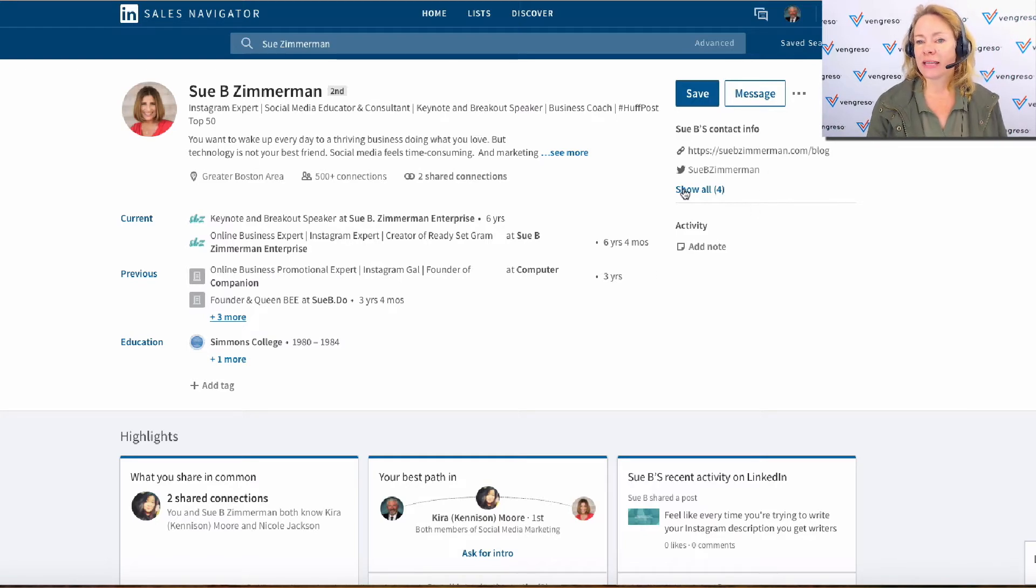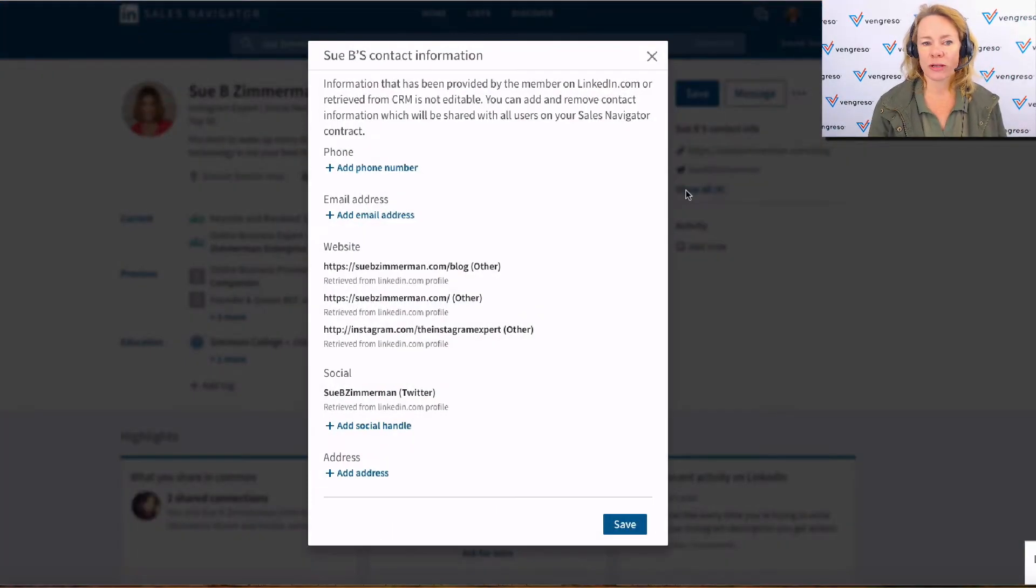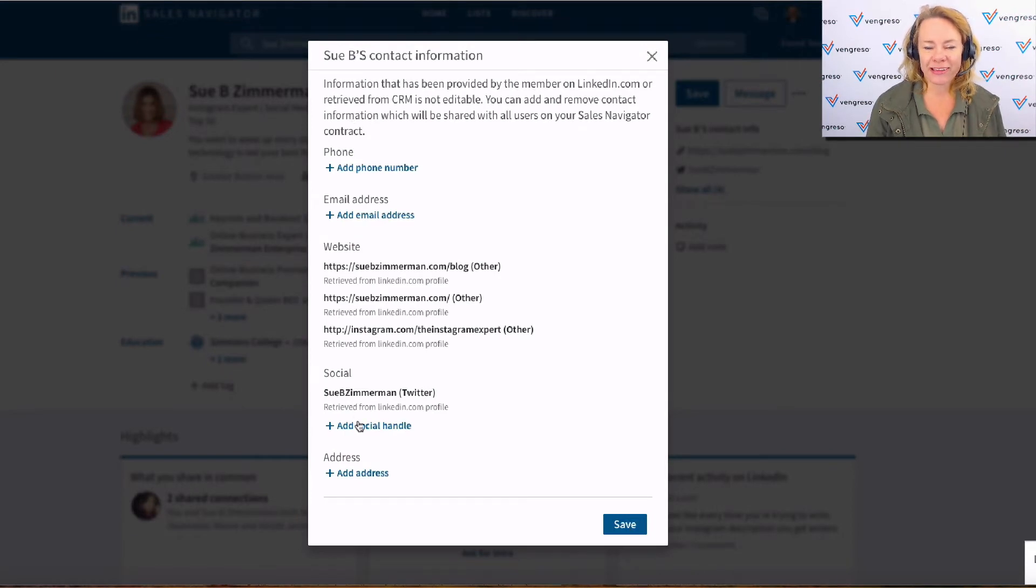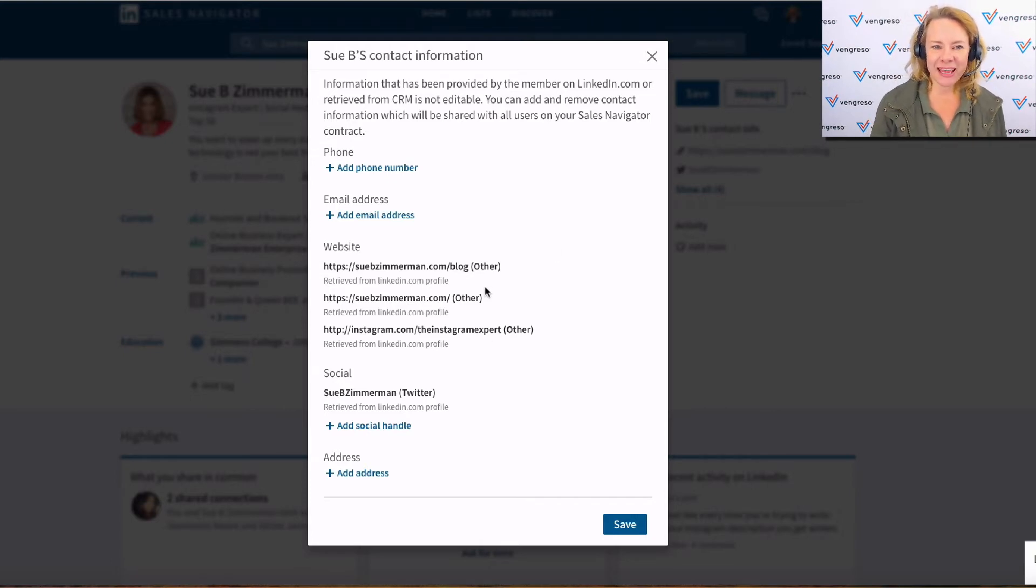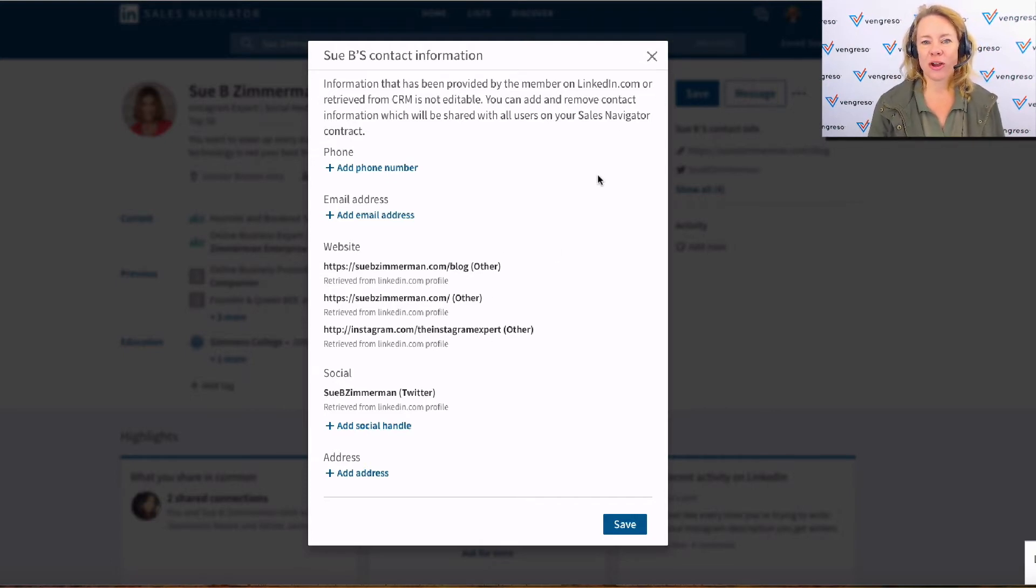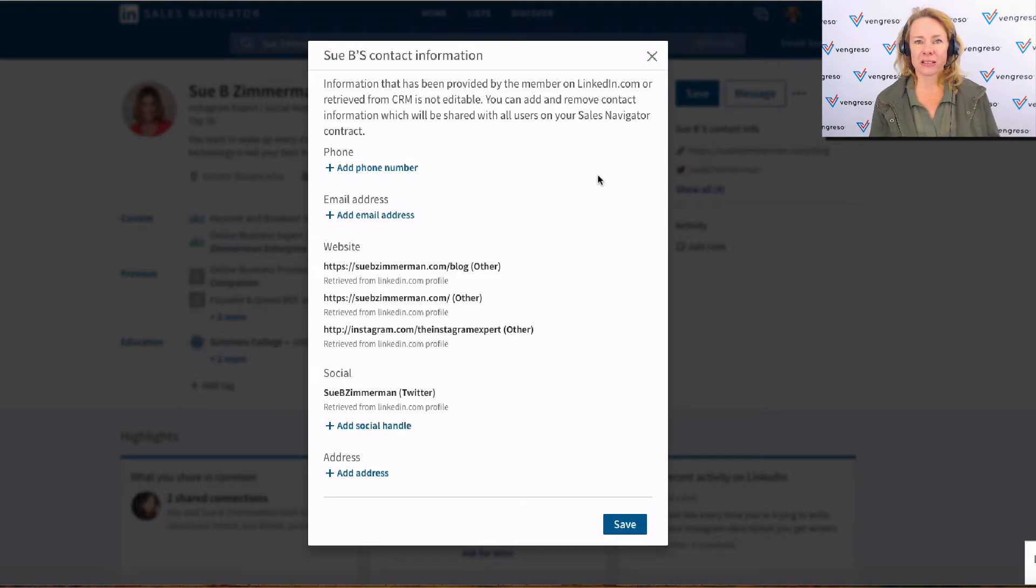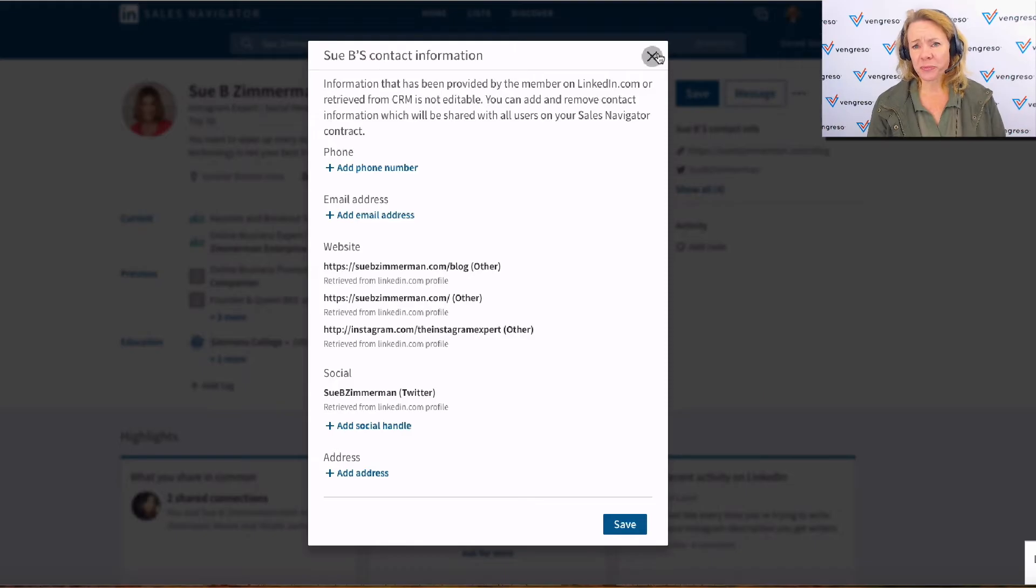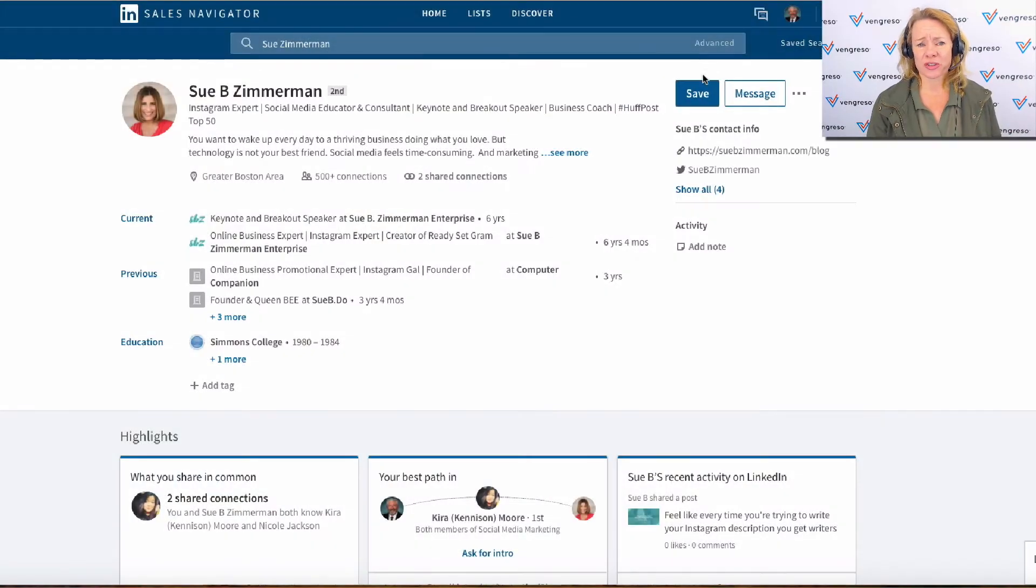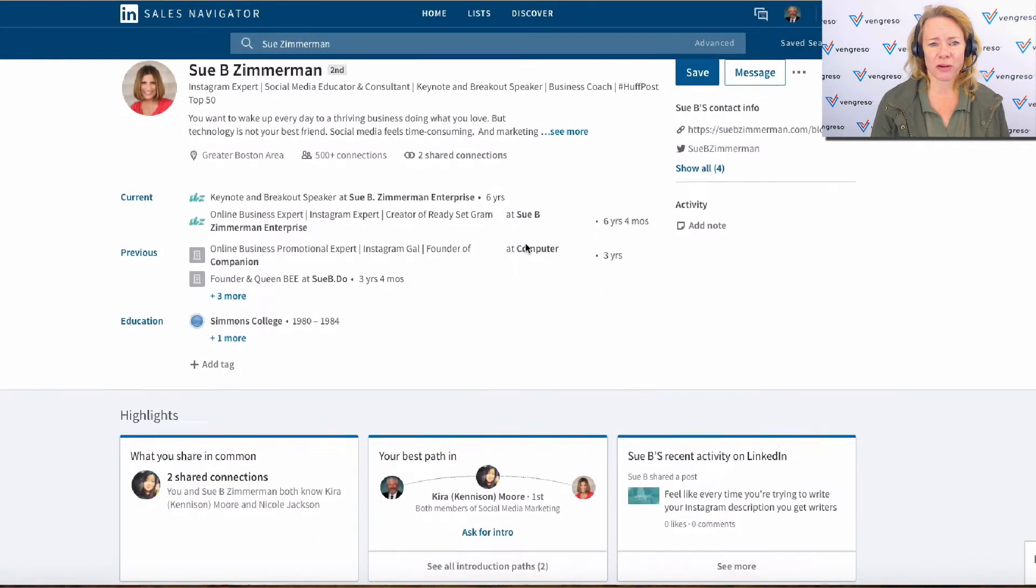Then your contact information is here. But as you'll notice, you've got Twitter, you've got WeChat, you've got the websites. There's no link back to their LinkedIn, which is so weird. That's a little strange. I'm not quite sure why they did that.